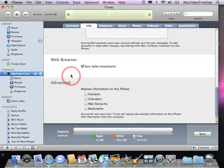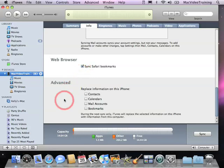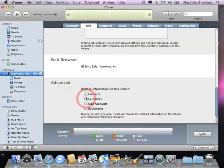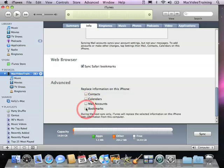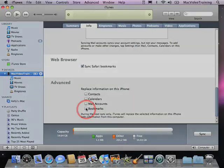Here we have our web browser option to sync our Safari bookmarks. And down at the bottom if we choose to we can replace the information on our iPhone with contacts from our computer, calendars, mail accounts and bookmarks the next time we sync. So this option would be for somebody that wants to overwrite the content on their iPhone and replace it with the content on their computer.